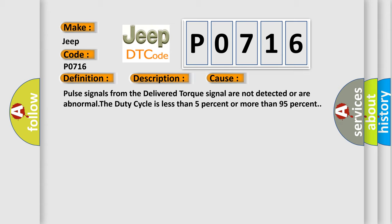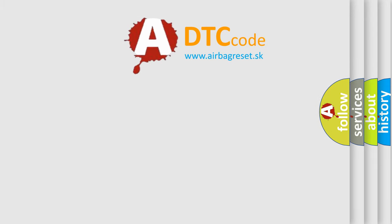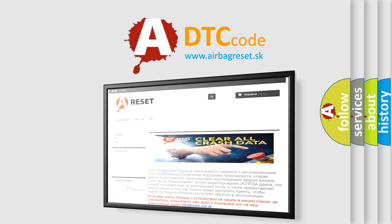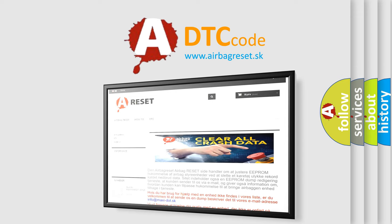The Airbag Reset website aims to provide information in 52 languages. Thank you for your attention and stay tuned for the next video.